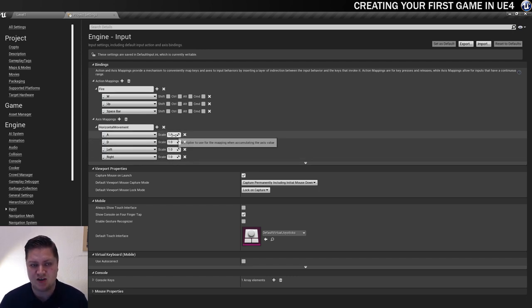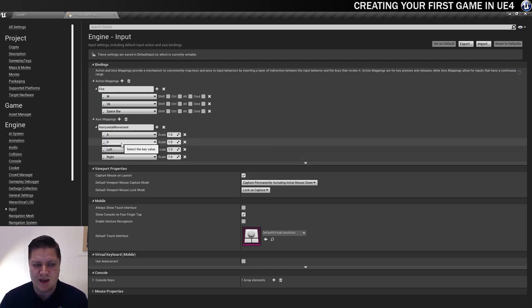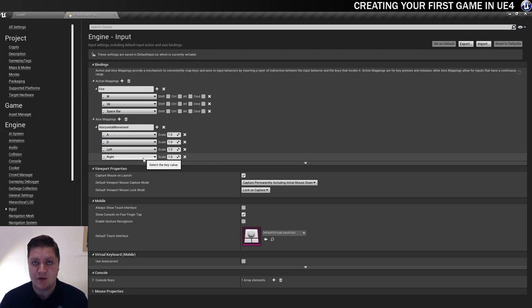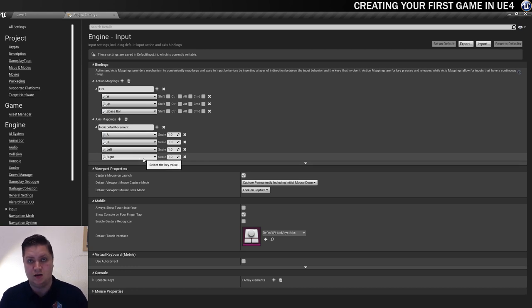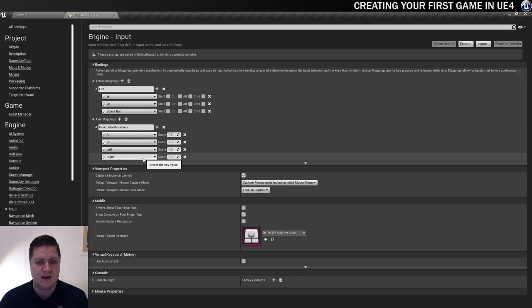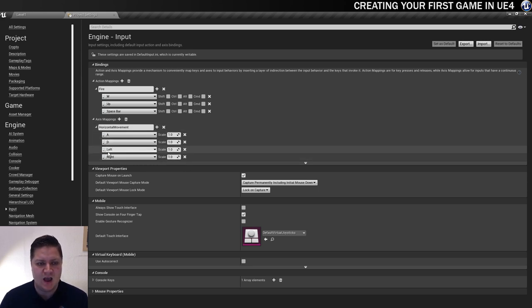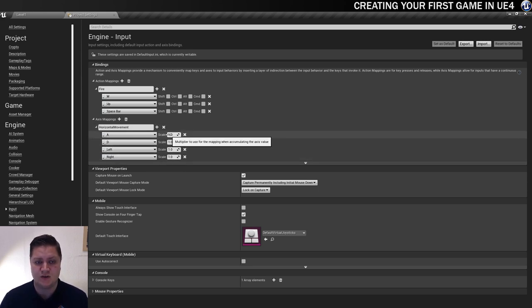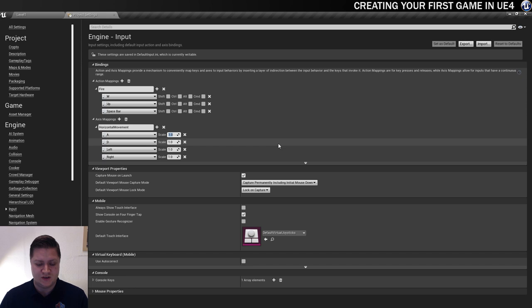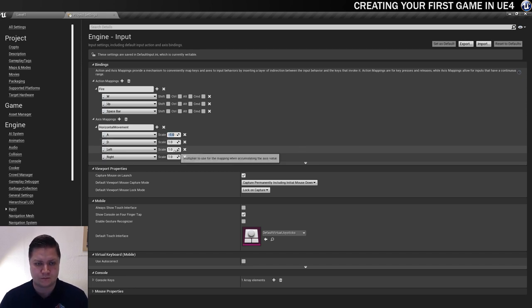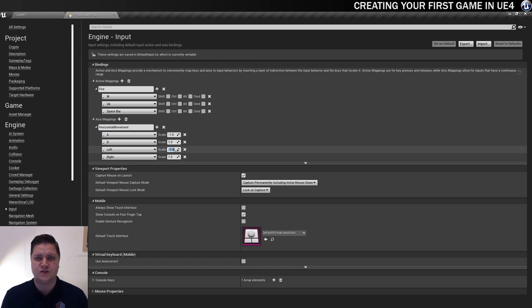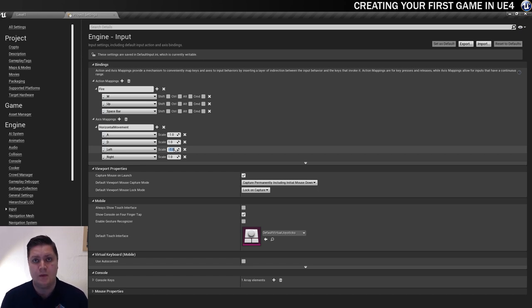So that's how we're going to control the paddle going side to side. At the moment, though, we need to change these. So D and right are okay, because they're going to go to the right, which is correct. But we need A and left to do the opposite of that. So instead of having one on the scale, we're going to have minus one on both of those values. So that's our action mapping set up.